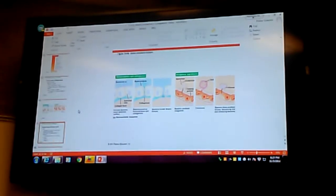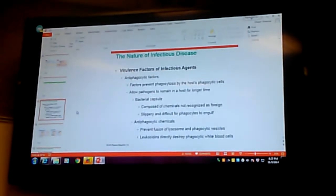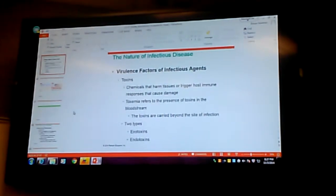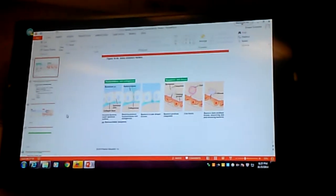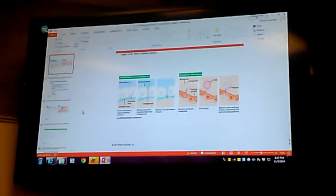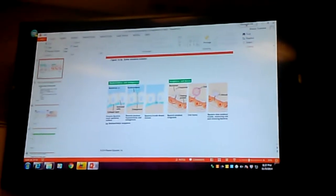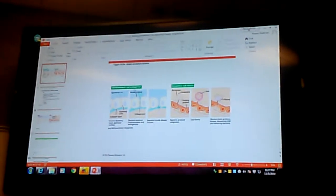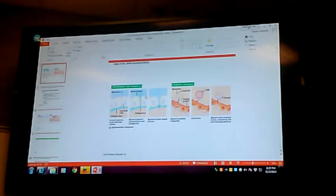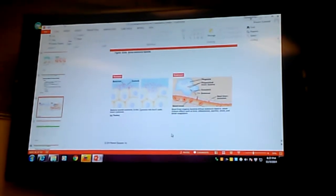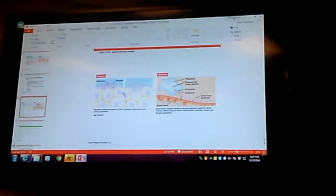Let's look at extracellular enzymes — such as collagenase, coagulase, and kinase — tell me what they do and how they allow the microorganism to get a foothold in the body. And exotoxins and endotoxins: give me a brief description of how these exotoxins function.